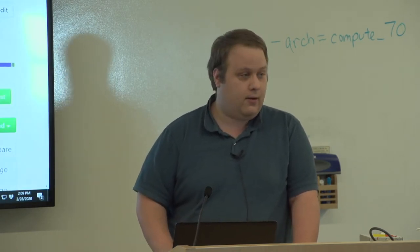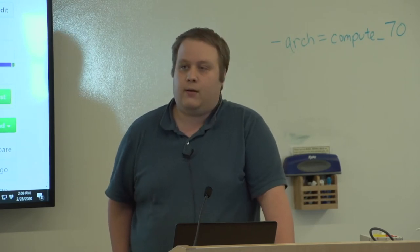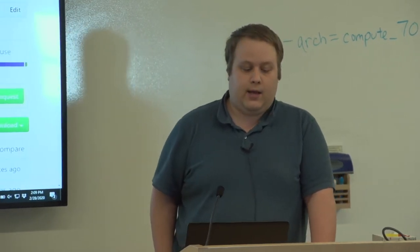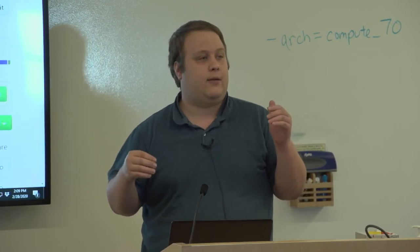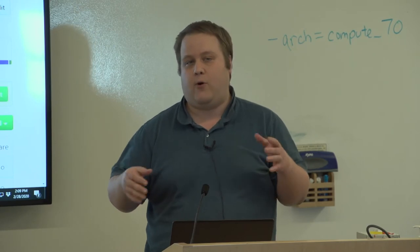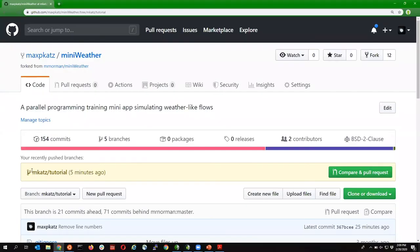Matt Norman, a climate scientist at Oak Ridge, developed a mini-app called MiniWeather — a simple C or Fortran-based CFD code that can be used for the type of analysis done in weather or climate simulations. He made it available as open-source, and it's a nice mini-app to play with to get familiar with what that community's code looks like. I forked it and made a version for demonstrating performance analysis, available on my personal GitHub in a branch called mkat/tutorial.